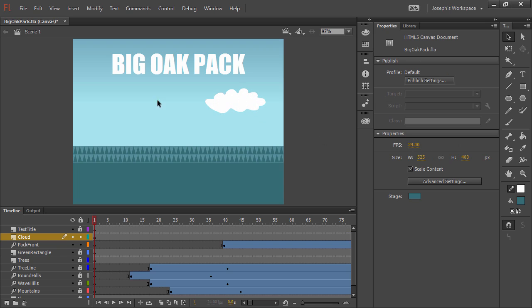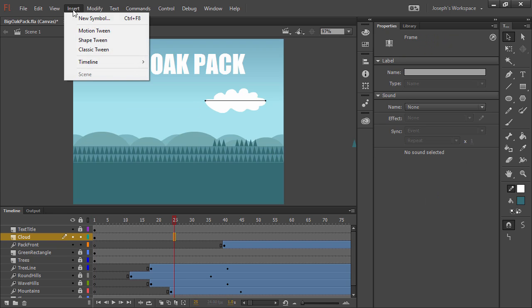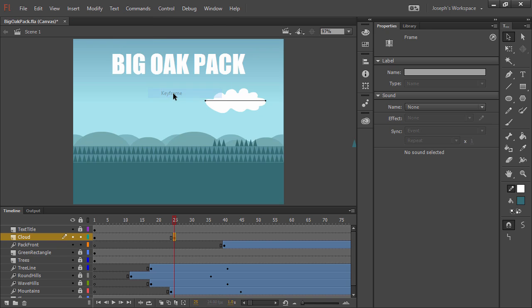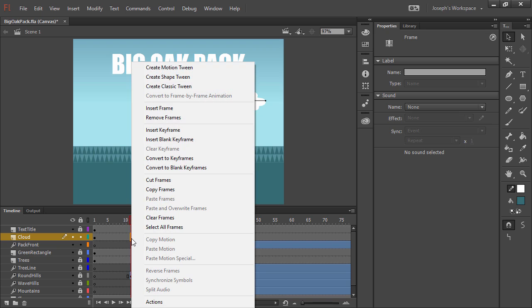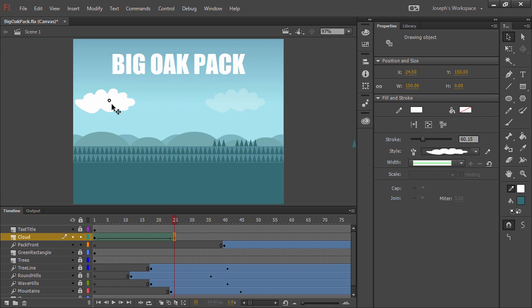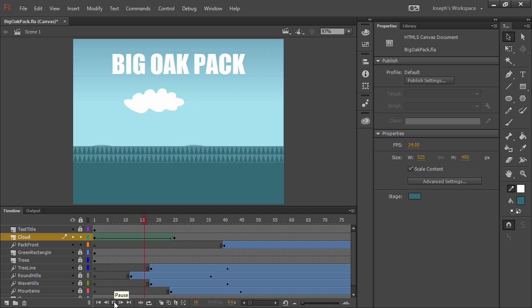So if I wanted to tween this from one side of the stage to the other, I can go ahead and choose where I want it to tween to, and insert a new keyframe. And then between these two keyframes, right click on that frame span, and create a shape tween. I can then adjust each of these keyframes to create the desired motion. Just like that.